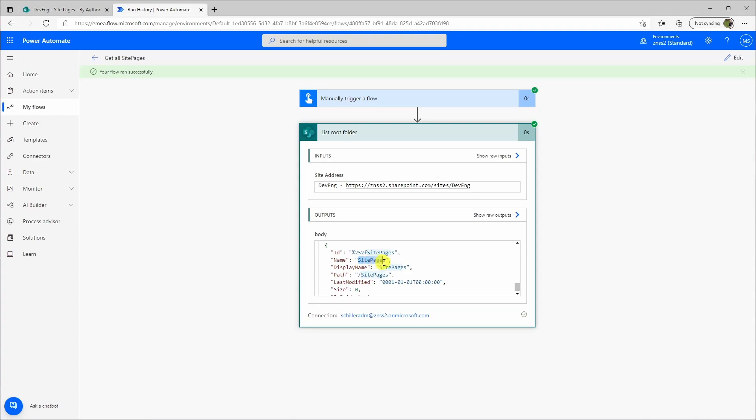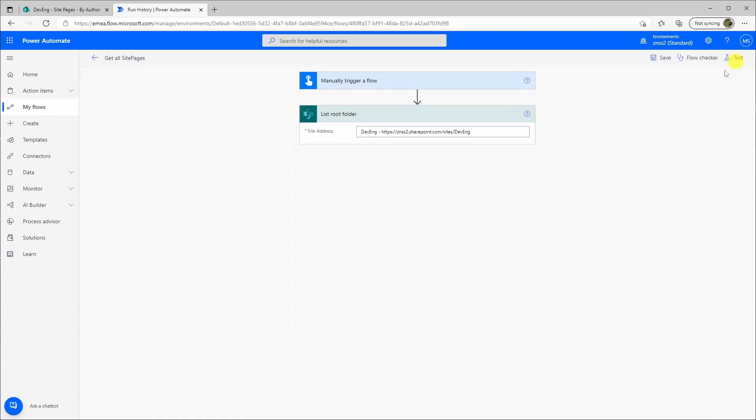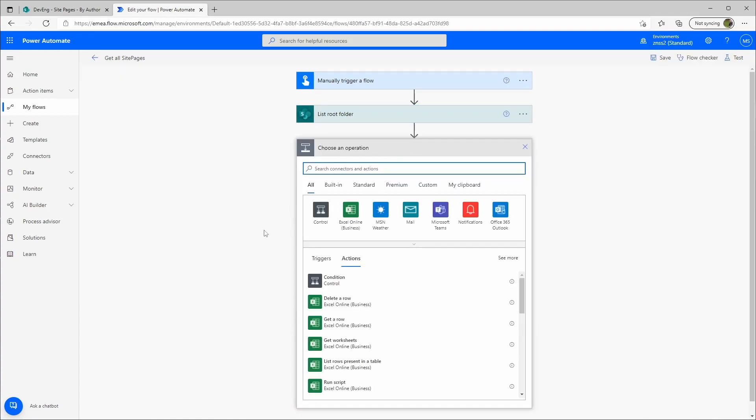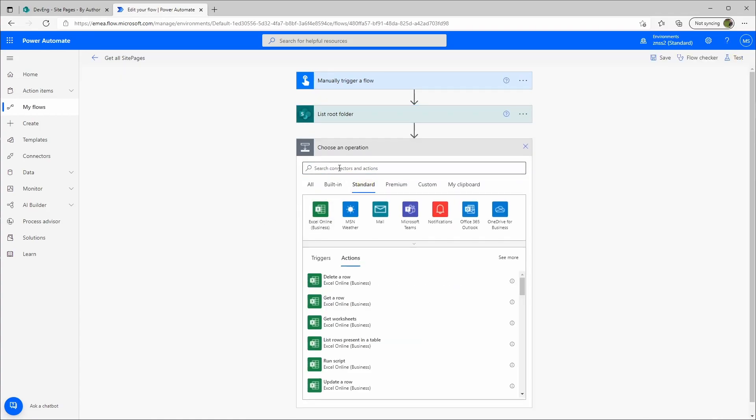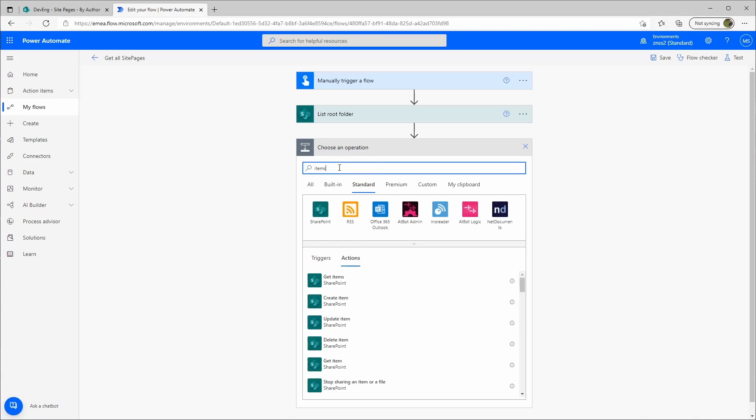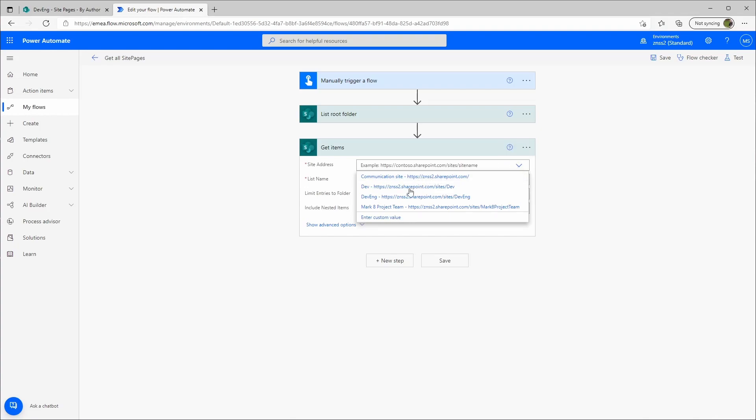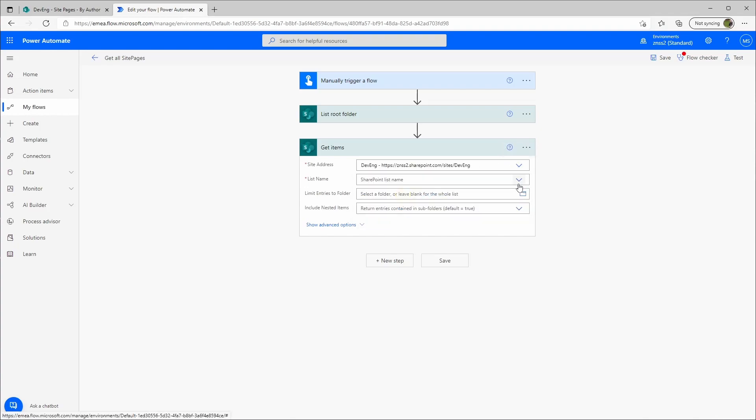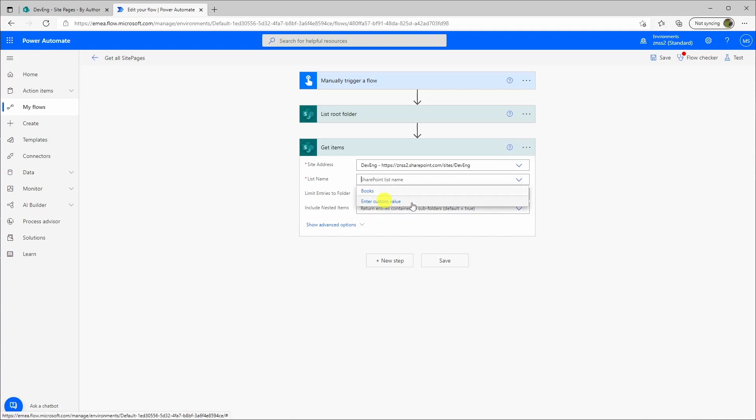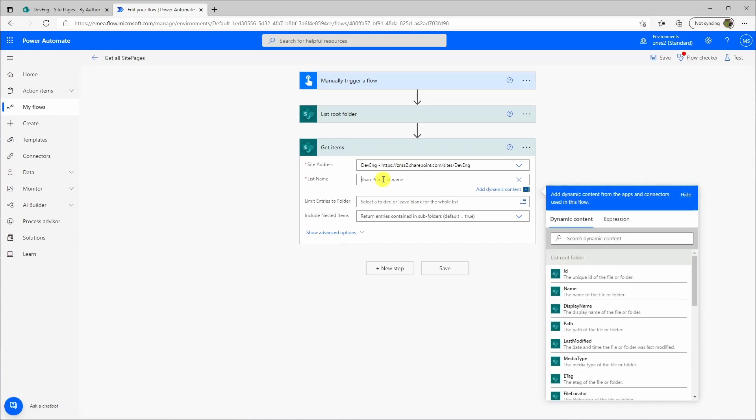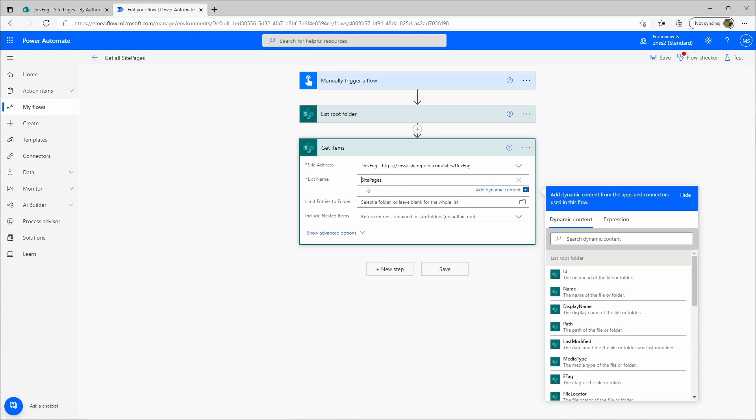It's site pages. Let's just copy this. Go to edit. Make a new step. Let's go again to get items custom. And then here we just enter a custom value, site pages.